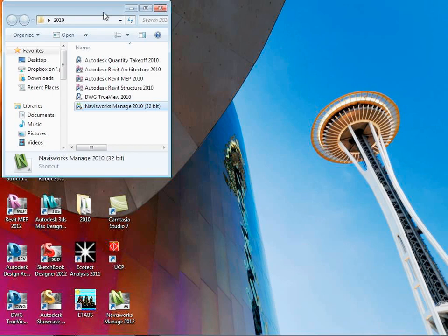Navisworks 2010 is installed on all these machines. If I was doing it on my own machine, I'd just do it in Navisworks 2012 — the features are pretty much the same, but I like the interface a little bit better. Fortunately, we don't have a backwards compatibility issue like we do with Revit models.